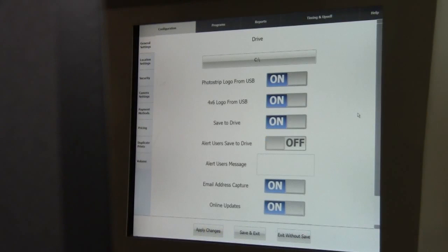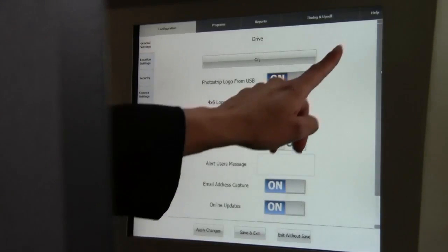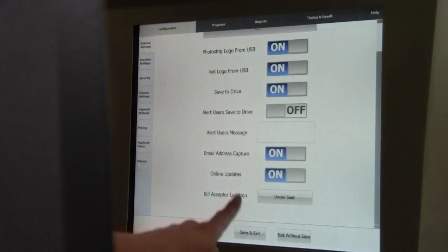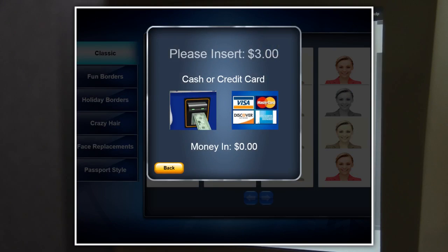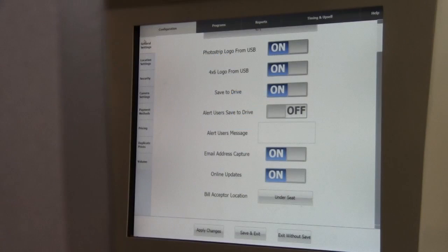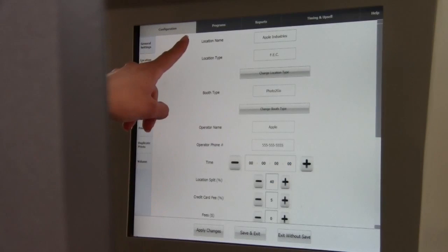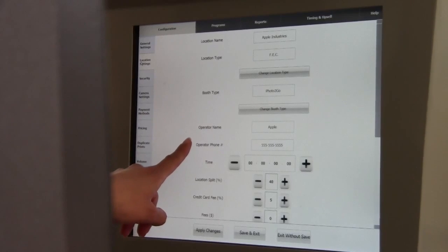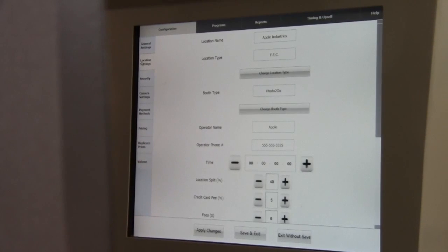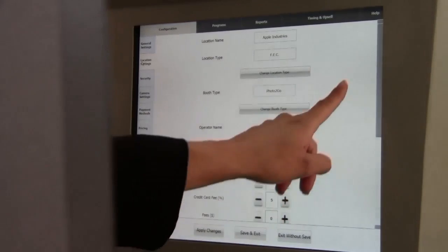Now that we've reviewed General Navigation, let's go through some common changes necessary to take full advantage of the features of Smile 2.0. Let's start with the General Settings tab. If we scroll down to the bottom, you can select the location of your bill acceptor on your machine. This will change the video in your attract mode to instruct customers where to put their money. Next, touch the Location Settings button and enter your location name, location type, booth type, operator name, and operator phone number. Here, you can even calculate location revenue split information.